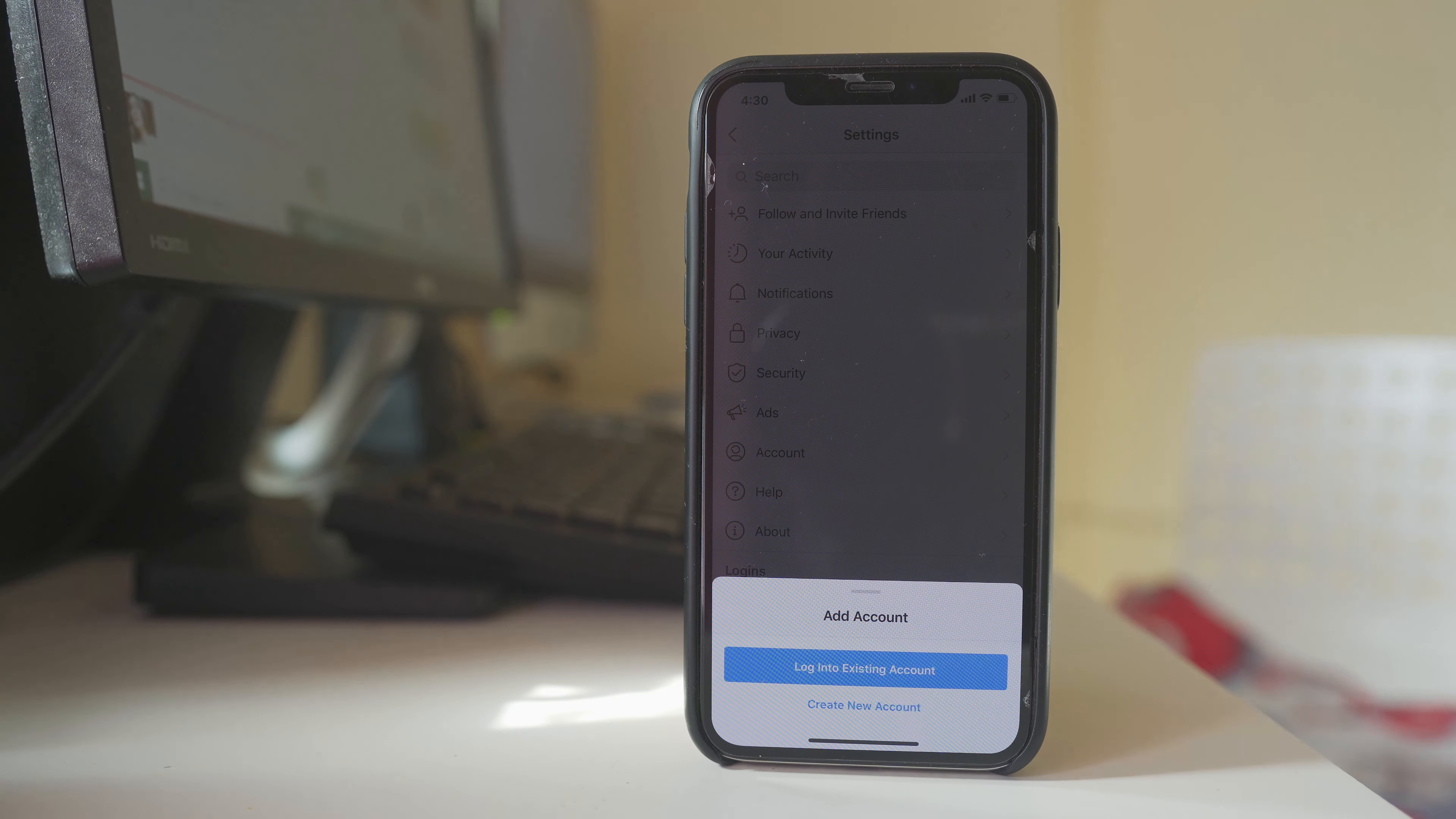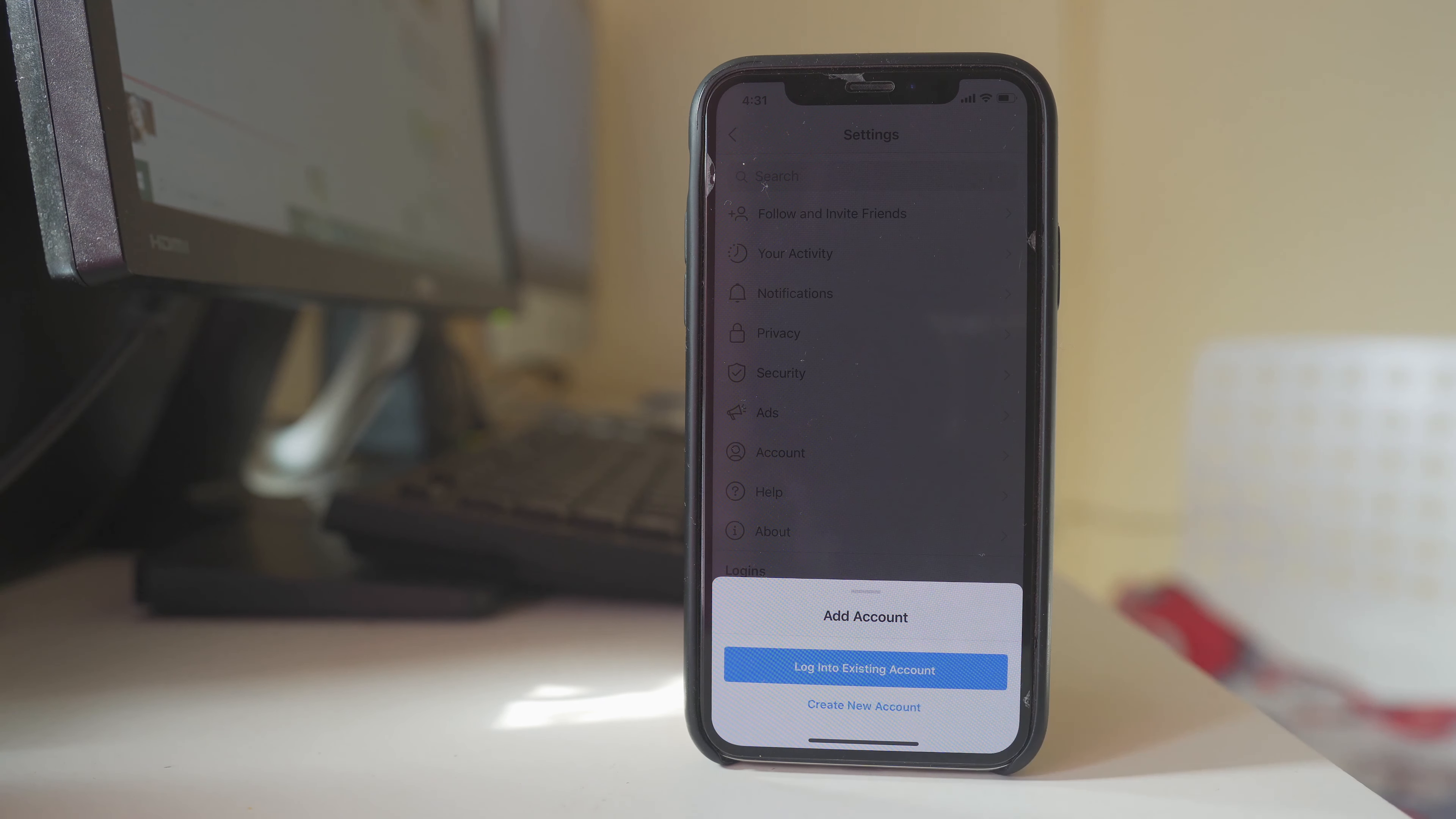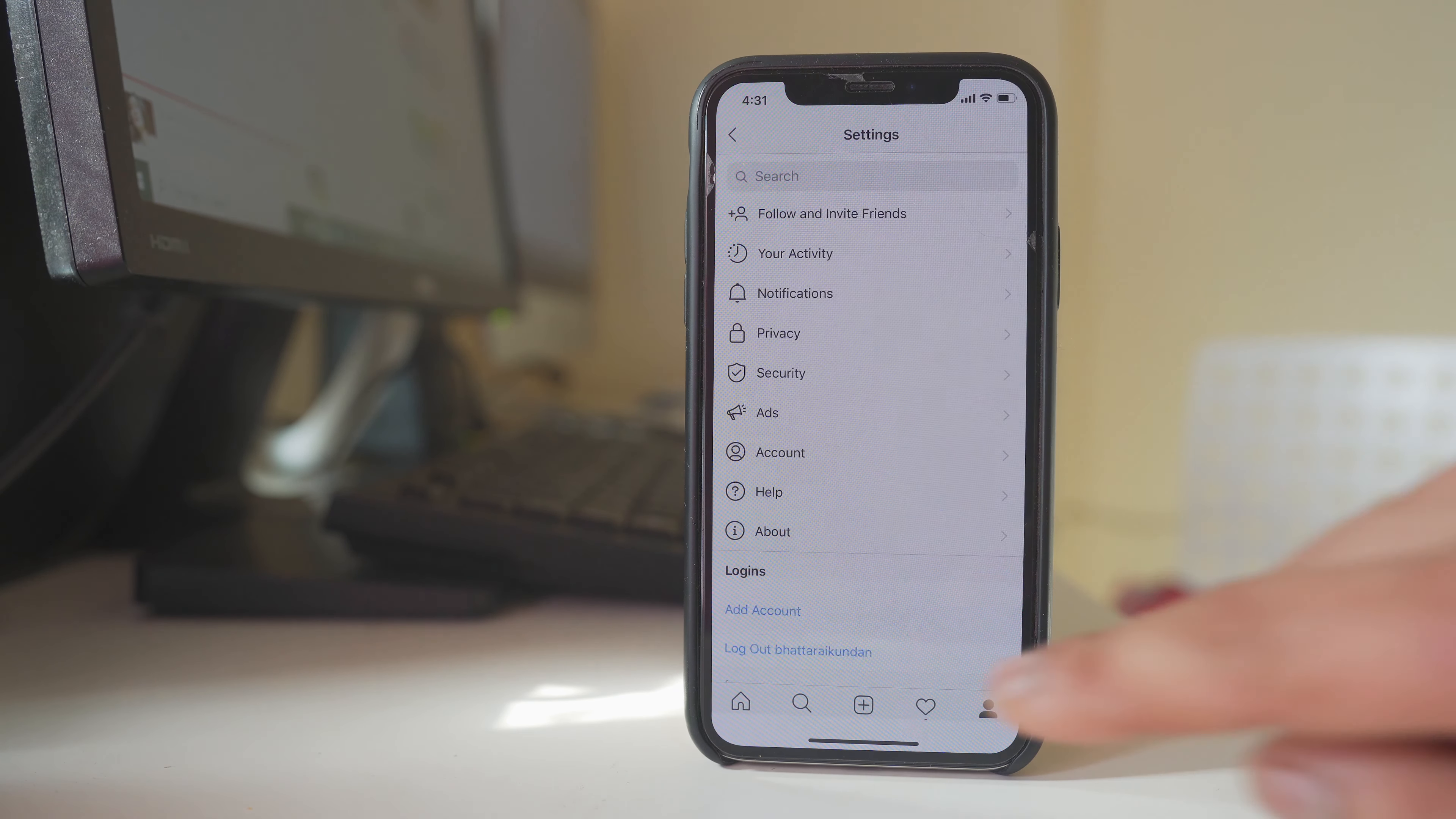Now if you already have another Instagram account you can select log into existing account. But if you have to create a new one then you can select create new account. For me I already have another Instagram account so I will select log into existing account.